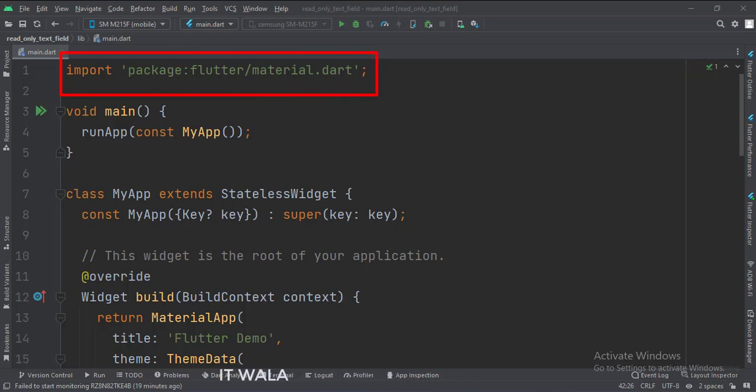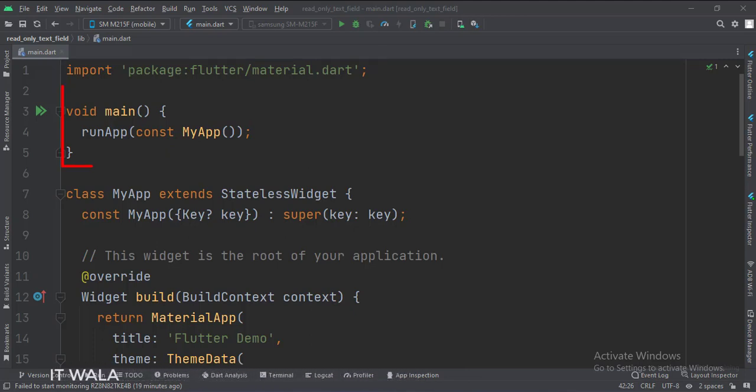First, we import the material.dart package. Then, in the main function, we create the stateless widget called MyApp.